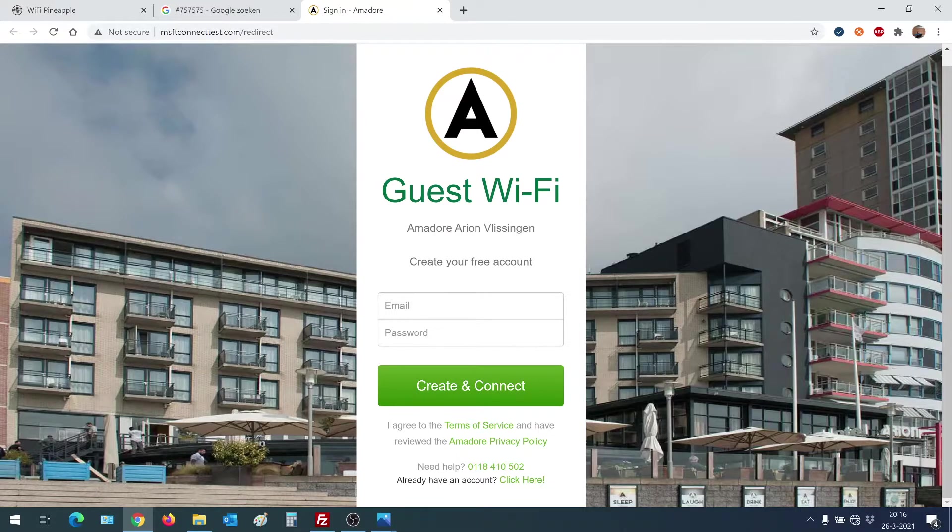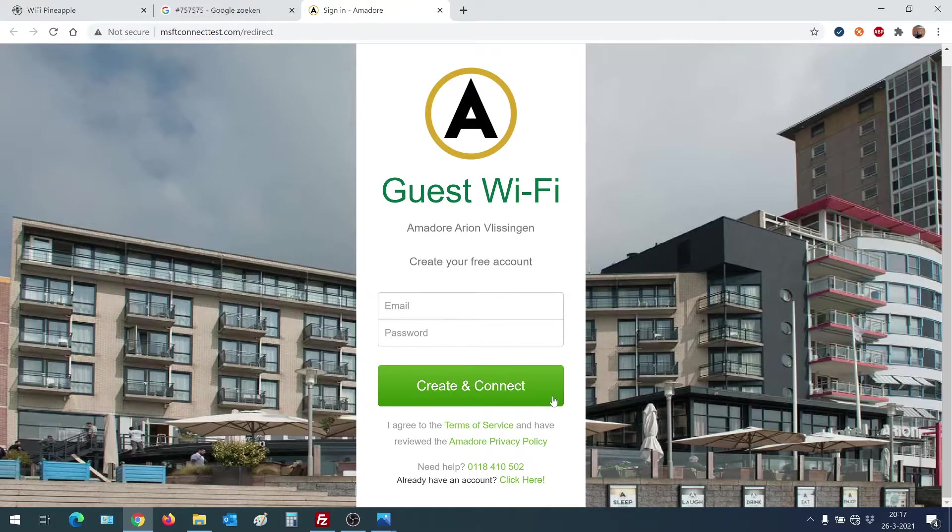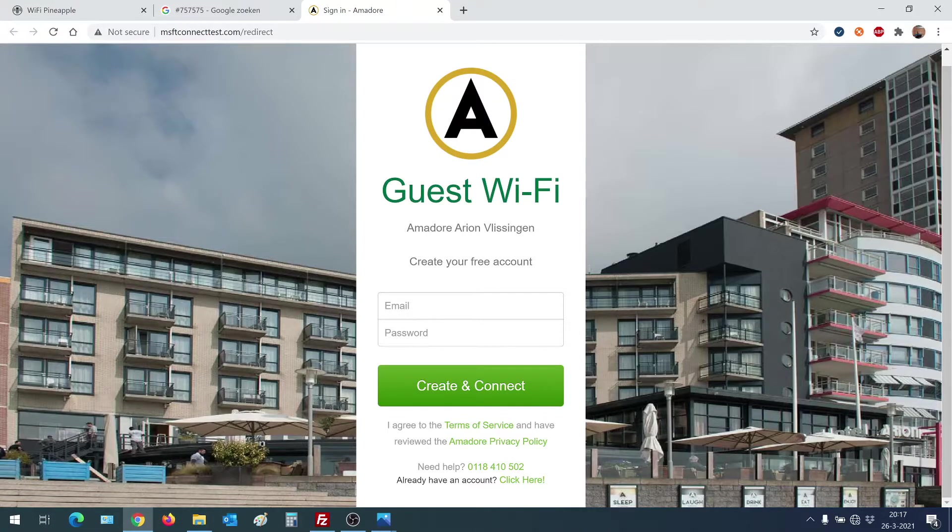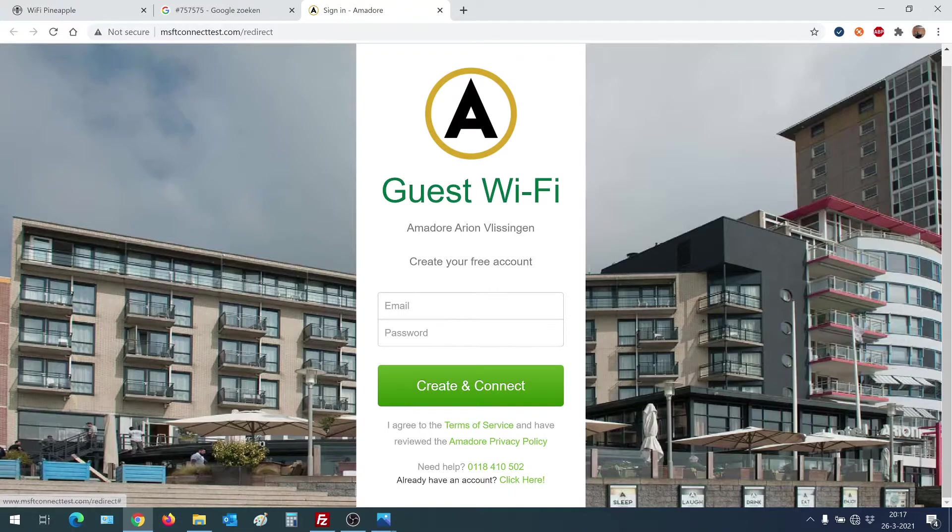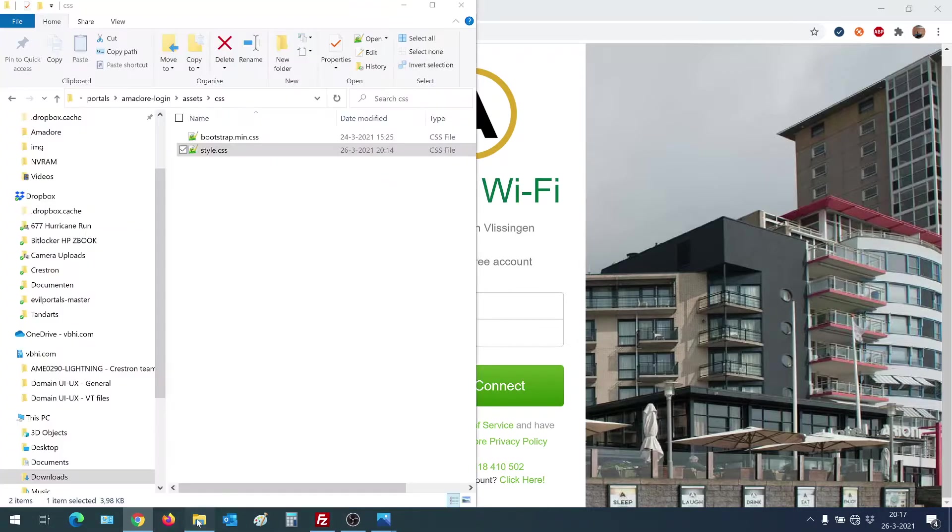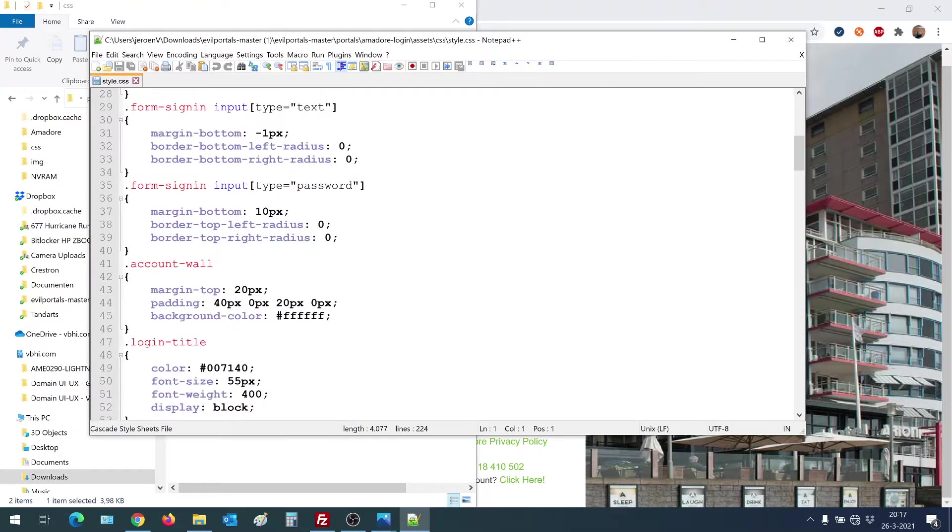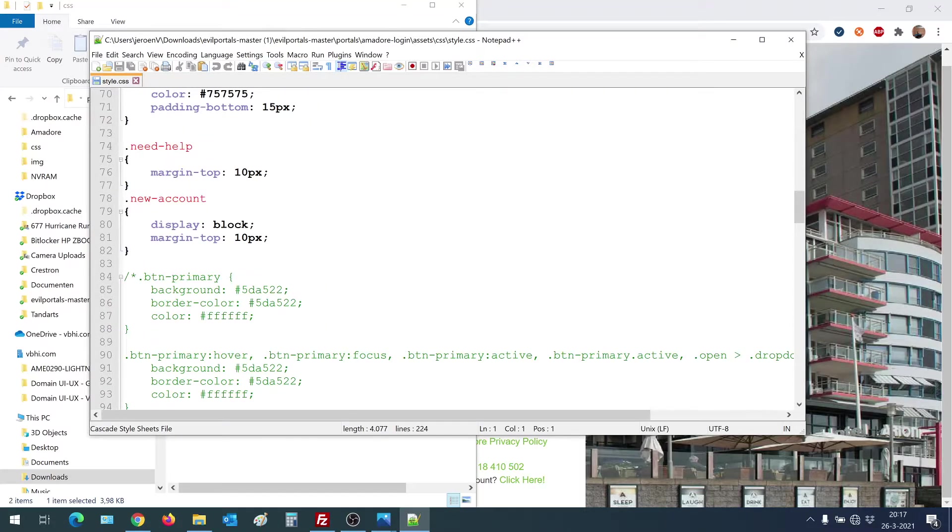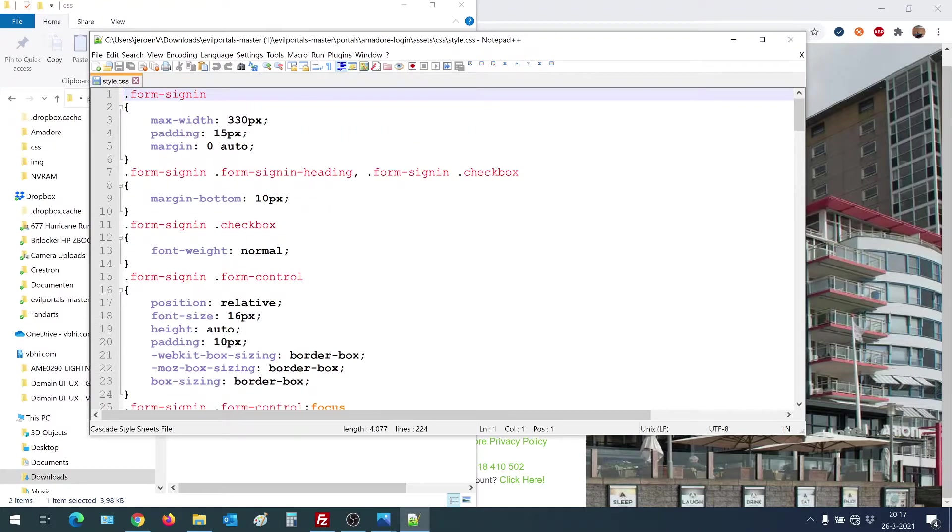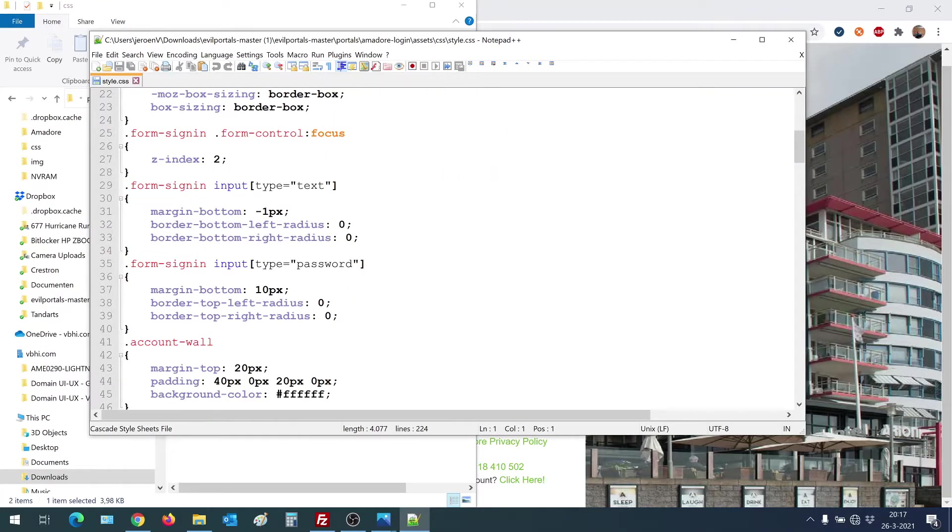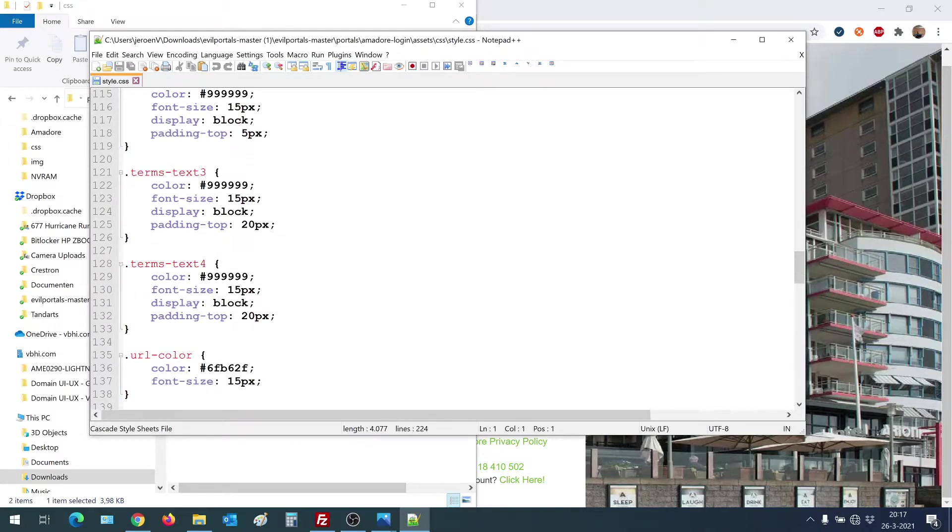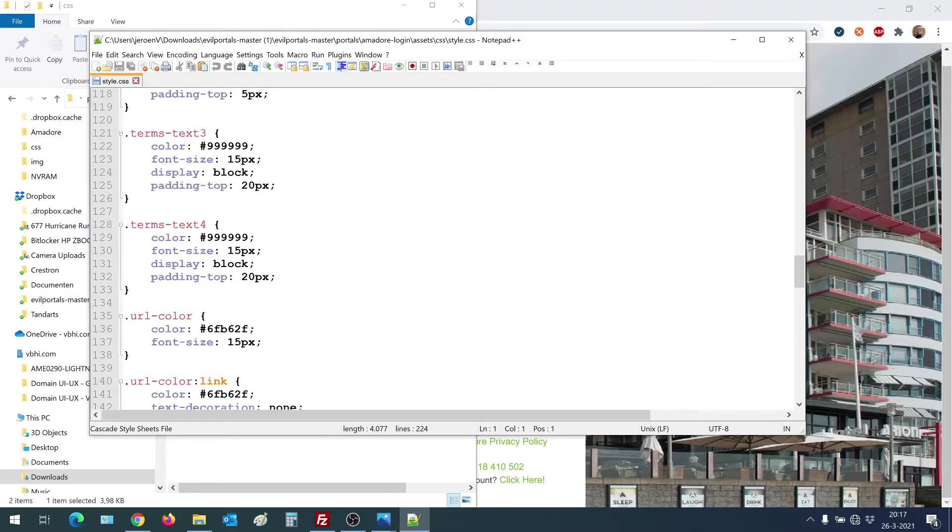The button now says, create and connect, which matches the request for the user to leave their credentials. And in the bottom we have, already have an account, click here. By the way, this color is not having a match in my stylesheet. So I made a mistake somewhere, because if it did catch within this block, we would have had the same color. Terms text 4. I'm not sure if I'm able to fix this, because like I said, I have no clue what I'm doing.